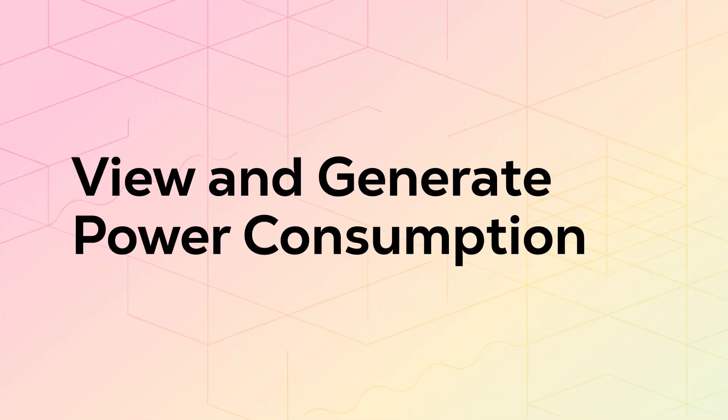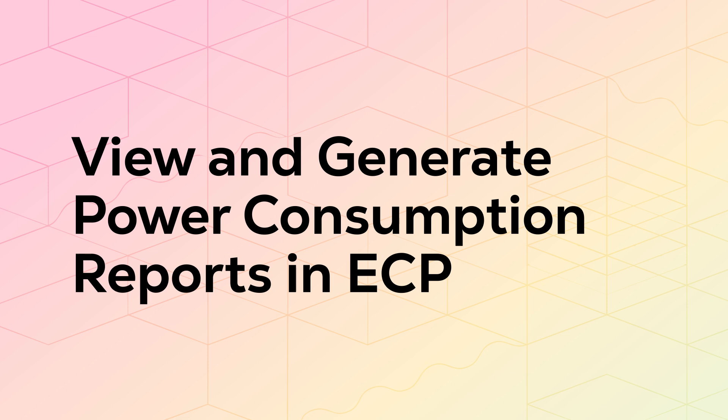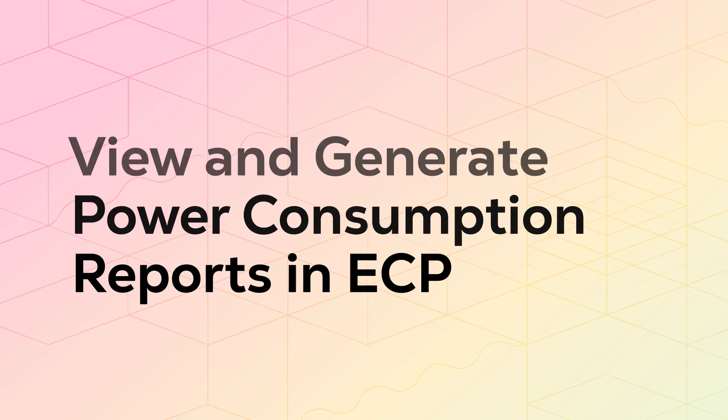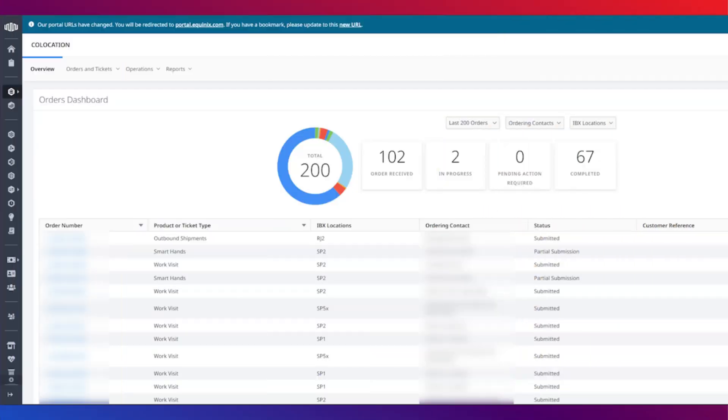In this video, I will show you how to generate and download the new on-demand self-service power consumption report in the Equinix customer portal.